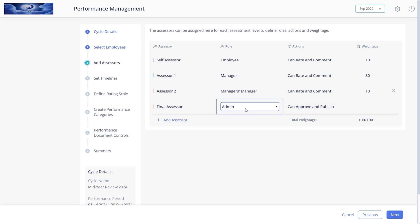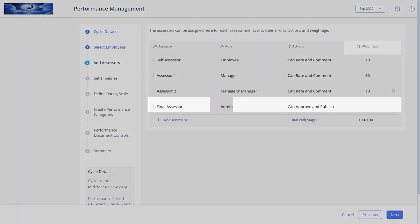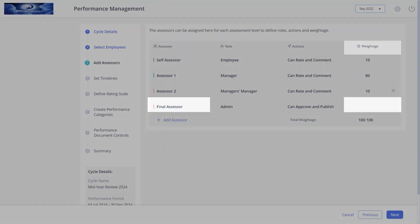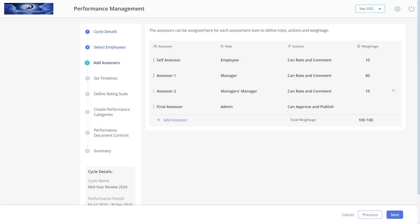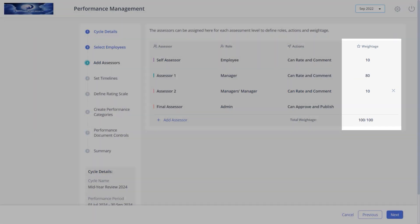For the final assessor, you can select a desired role, but the action by default is selected as can approve and publish. Also, you cannot add weightage to the final assessor. Just ensure weightage values of other assessors add up to a total of 100.